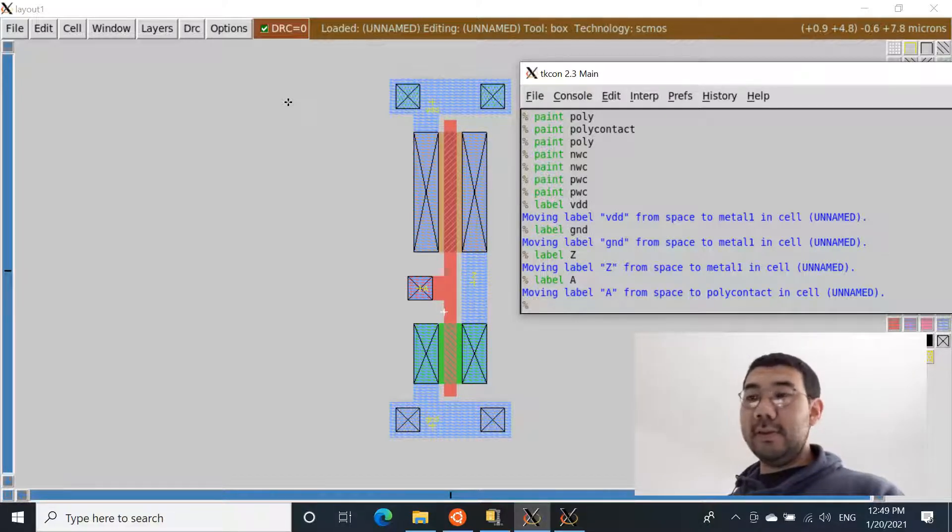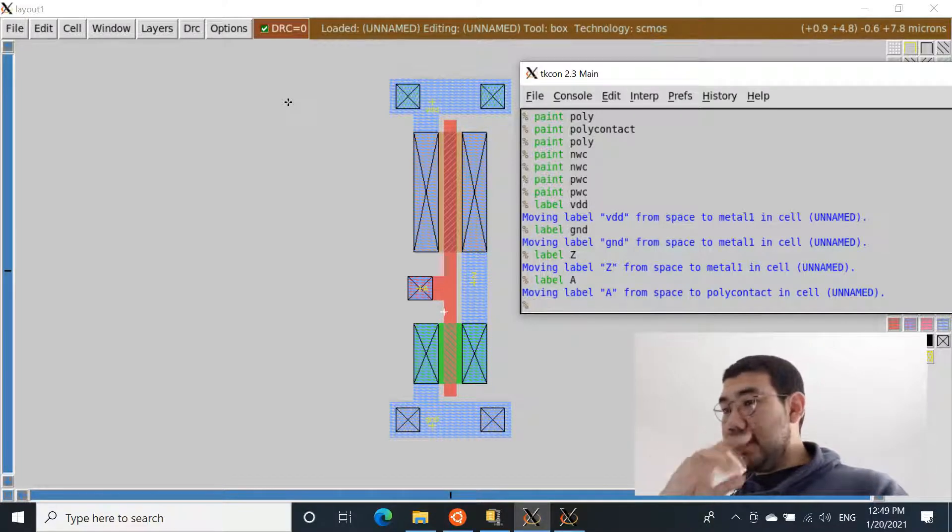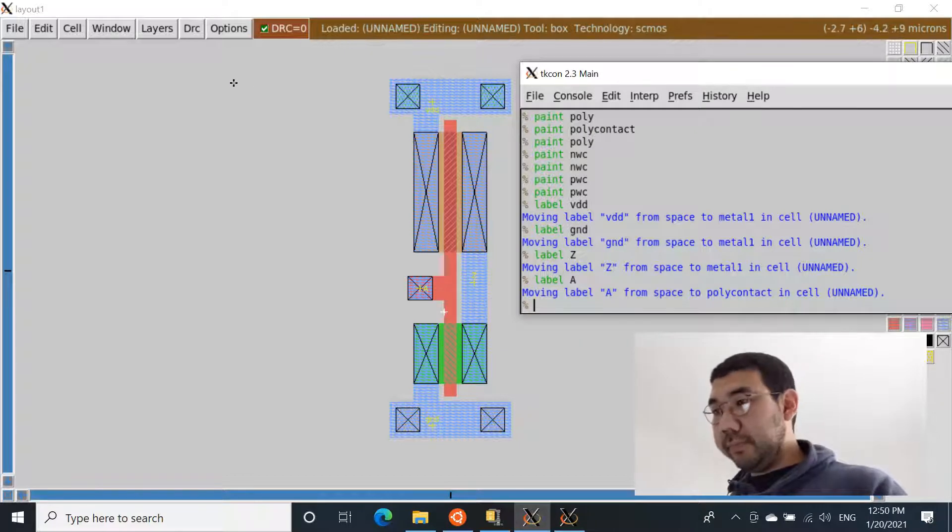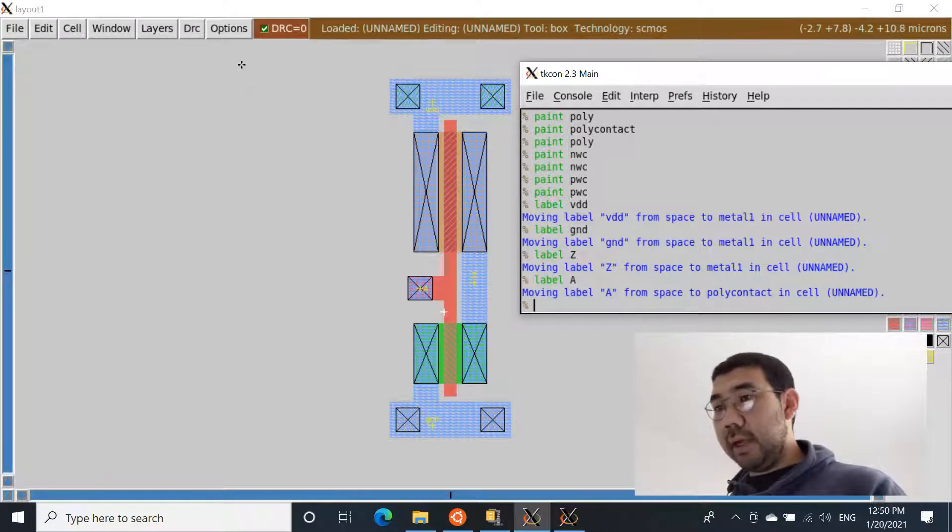The simulation that we're going to do right now is analog simulation and the software that we're going to be using is called NG-Spice. Okay, so let's first - so here's our design from the previous tutorial.